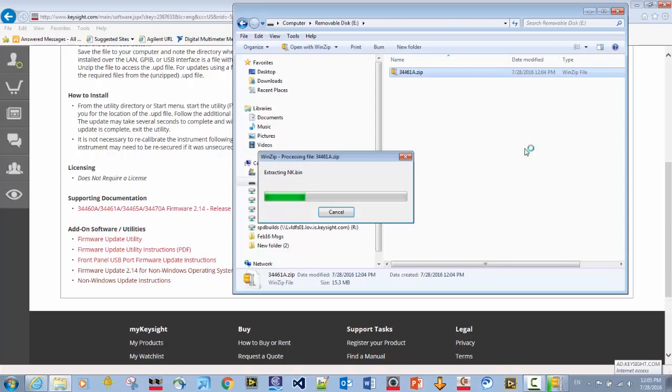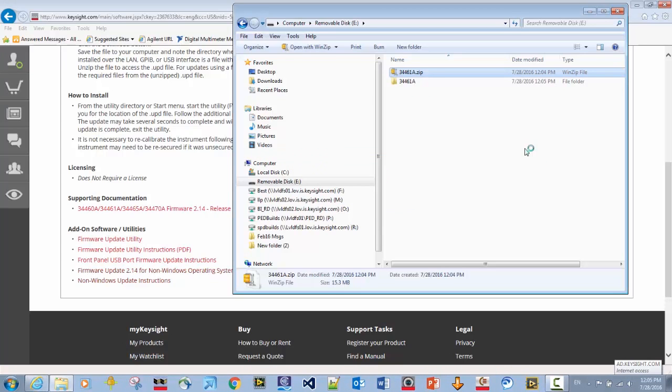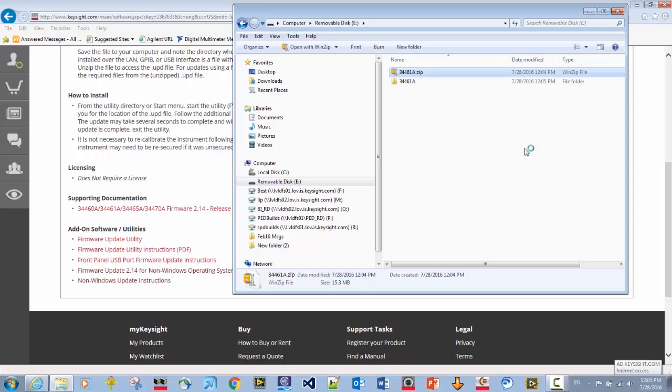A key thing to keep in mind here is that the firmware update file applies to four different DMMs. It applies to the 34460, 61, 65, and 70. However, when updating from the USB thumb drive, you want the files within a folder that's titled 34461A. That's the file name. Regardless of the instrument model number that you are updating, the firmware will recognize which particular instrument is involved and update the firmware accordingly. But again, the file has to be named 34461A.